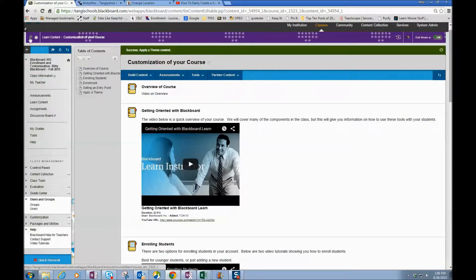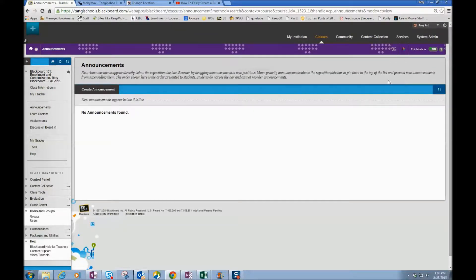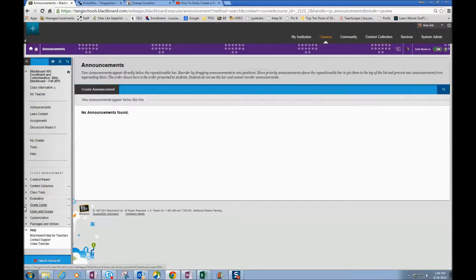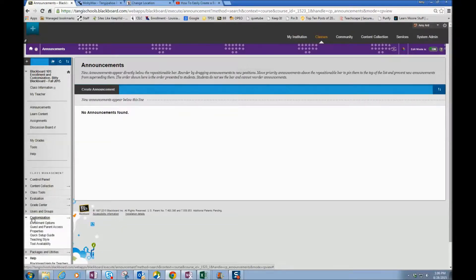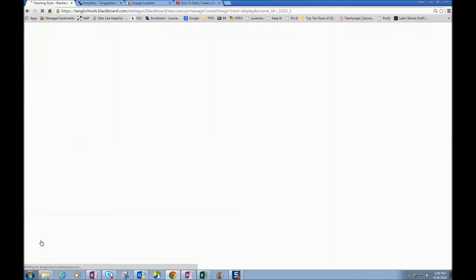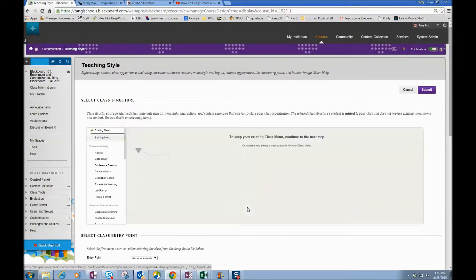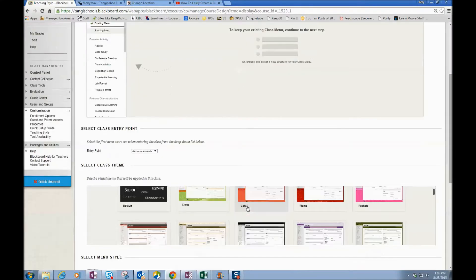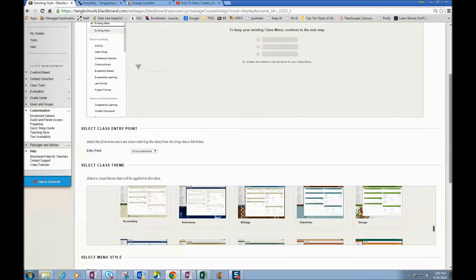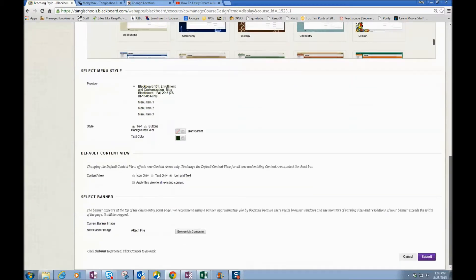So now I'm in my class, and I need to set my banner. So to set your banner within your Blackboard class, go down to Customization, choose Teaching Style, and scroll all the way down to the very bottom where it says Select Banner.